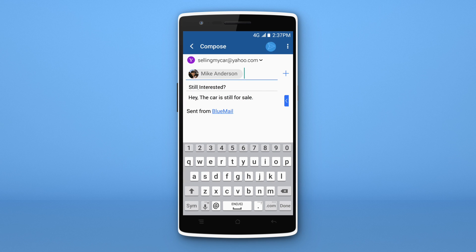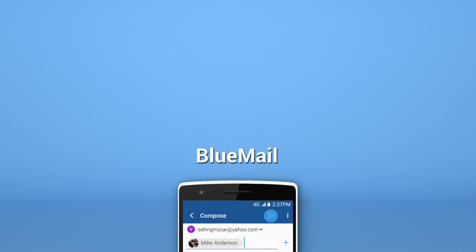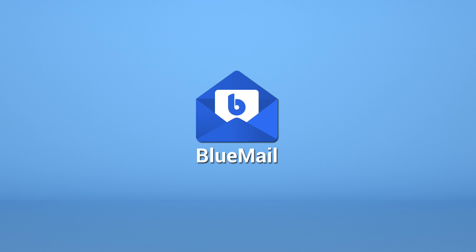And there we have it. To learn more about making BlueMail work for you, hit the subscribe button down below or visit us at tips.bluemail.me. Bye.